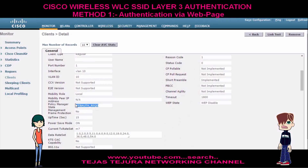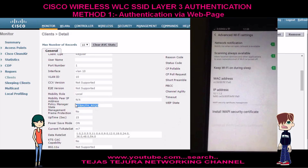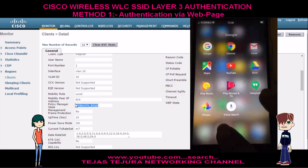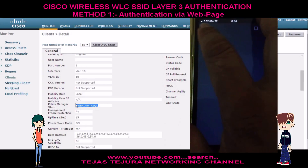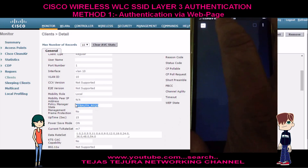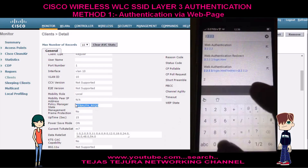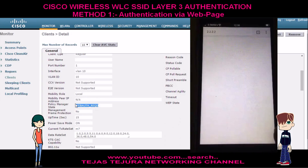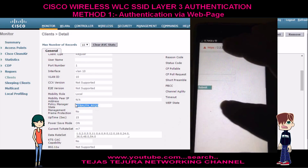Now I will show you how my mobile got connected to the network. See, this is the screen of my mobile. You can see the MAC address and IP address of my mobile. Now let's go to my browser and type the virtual IP of Cisco WLC: 2.2.2.2.